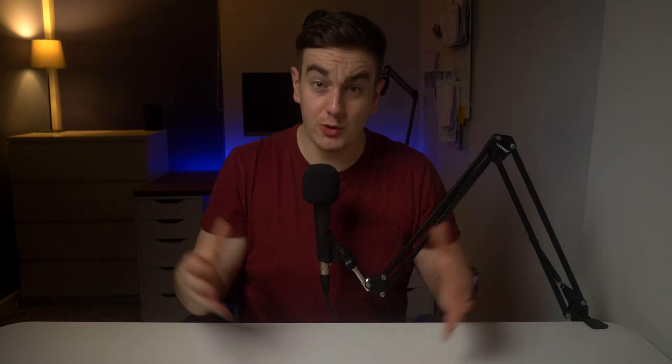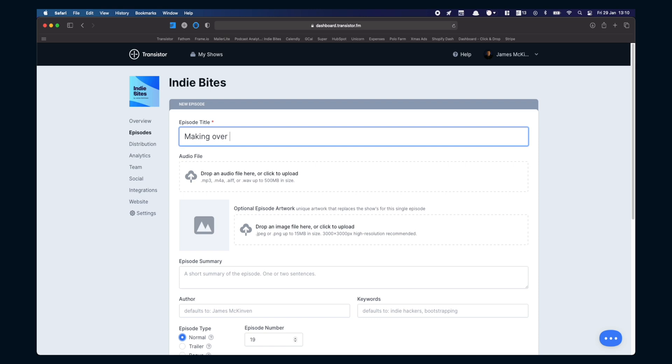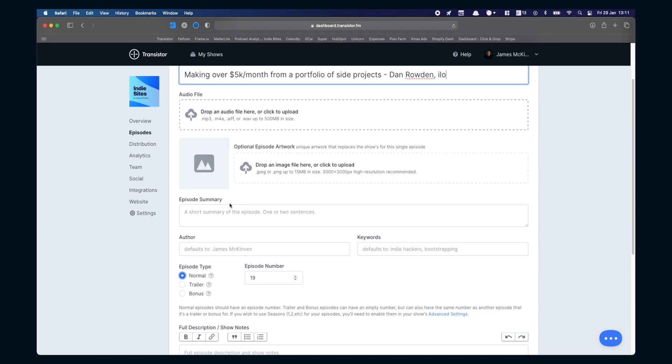With your exported file it's now time to upload to your host. I use transistor.fm to host Indiebytes so here's a walkthrough of how I use transistor to publish. I write the episode summary and the show notes separately usually while I'm editing or shortly after listening back to the episode.